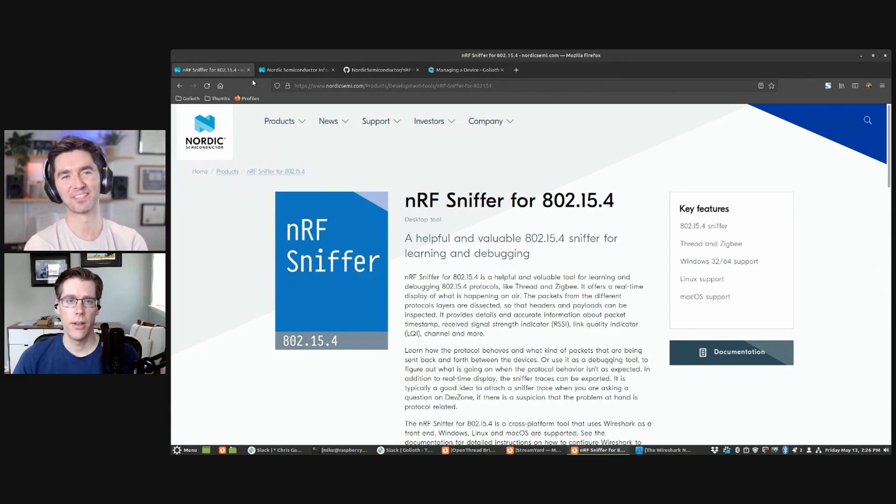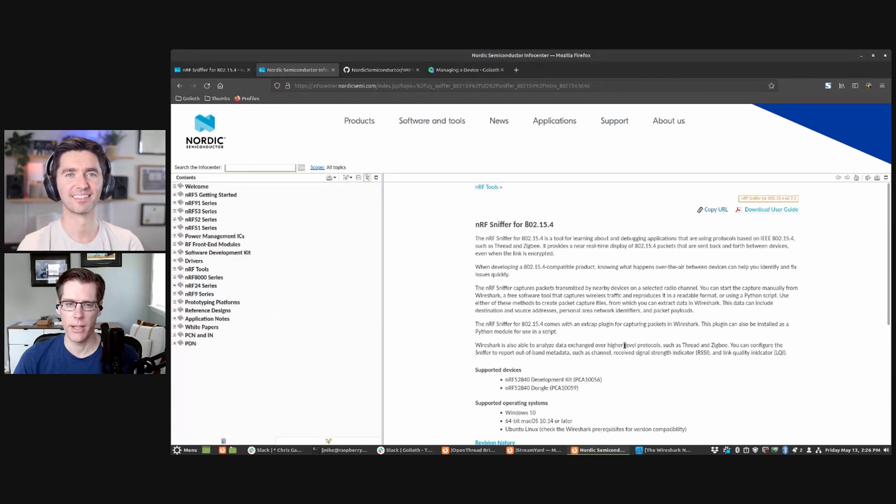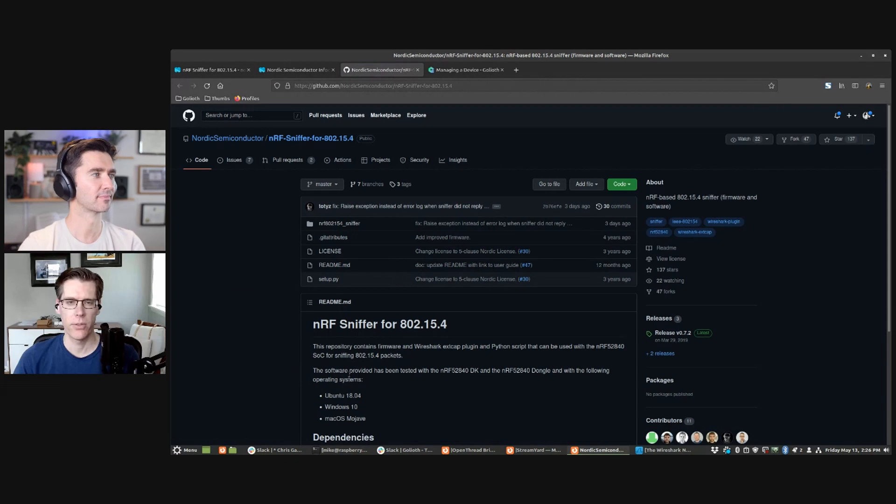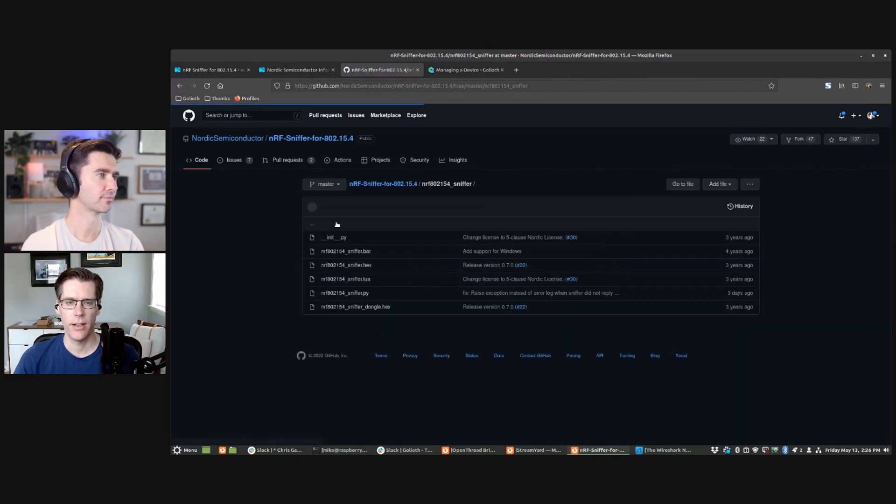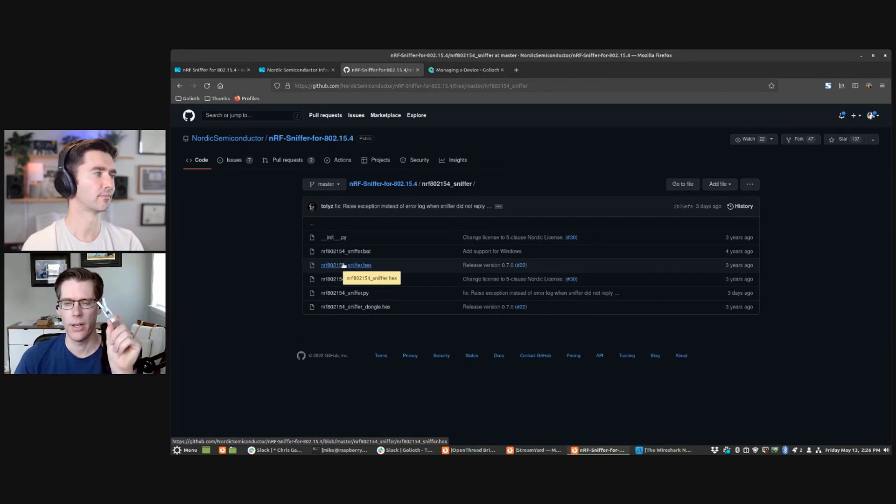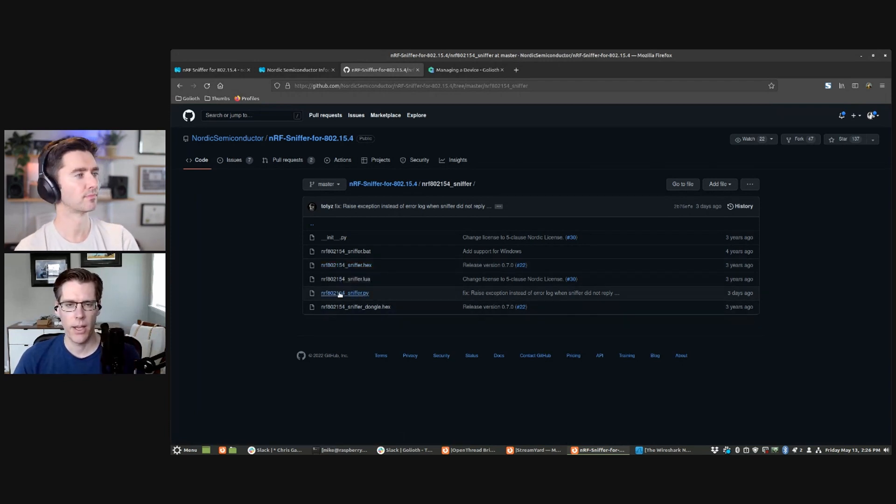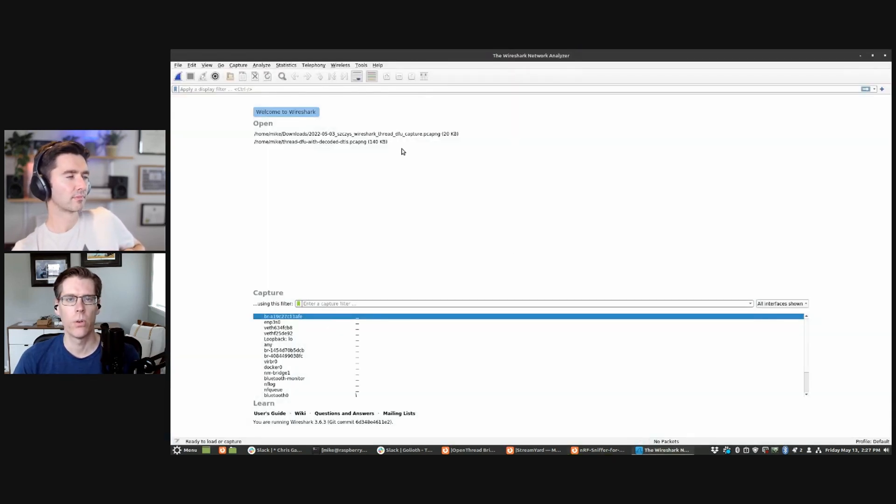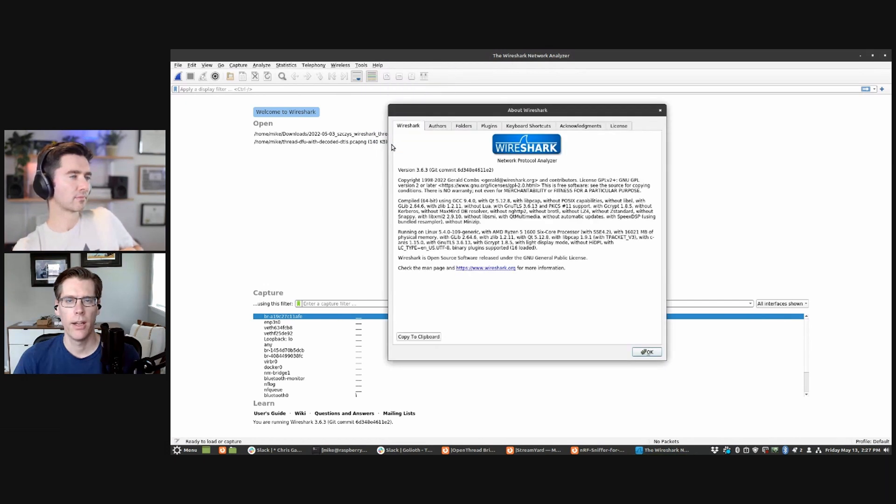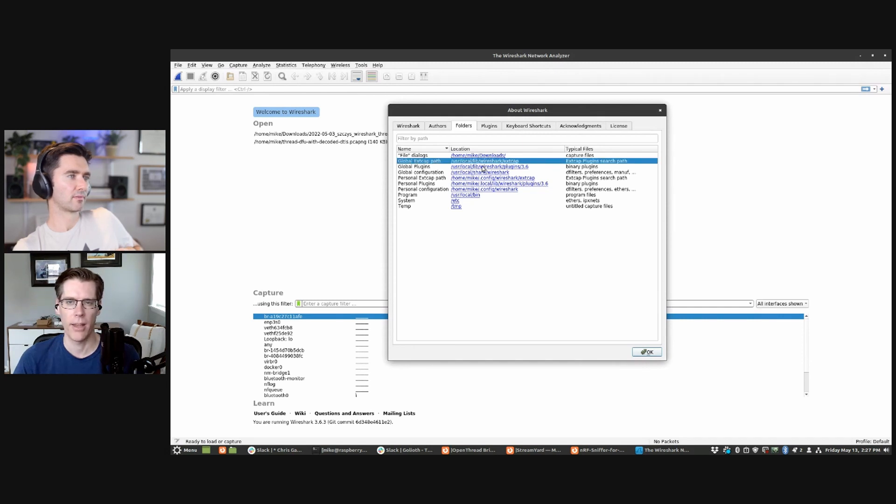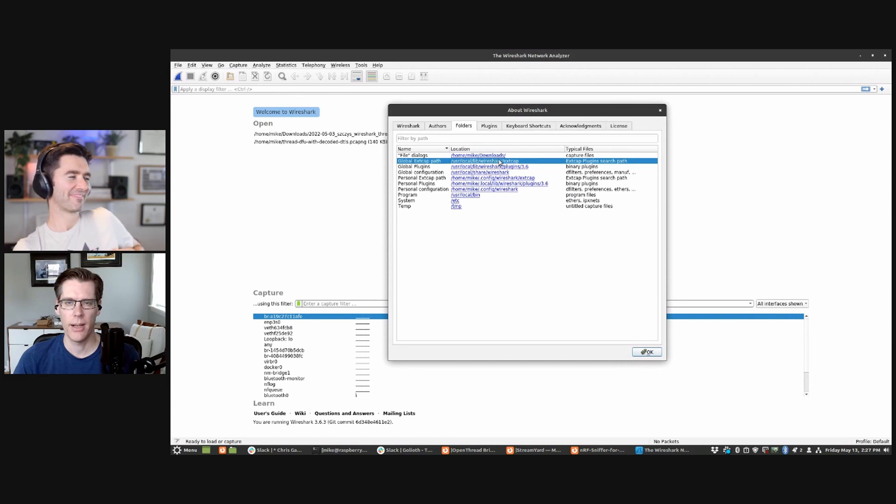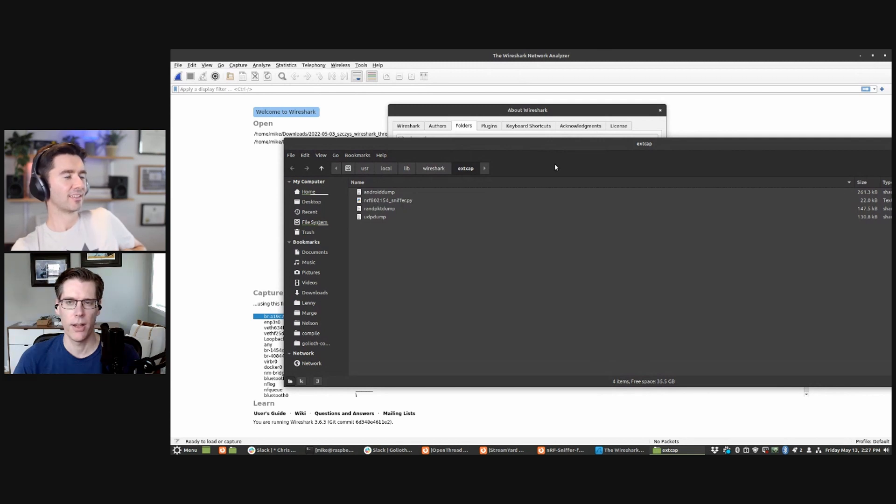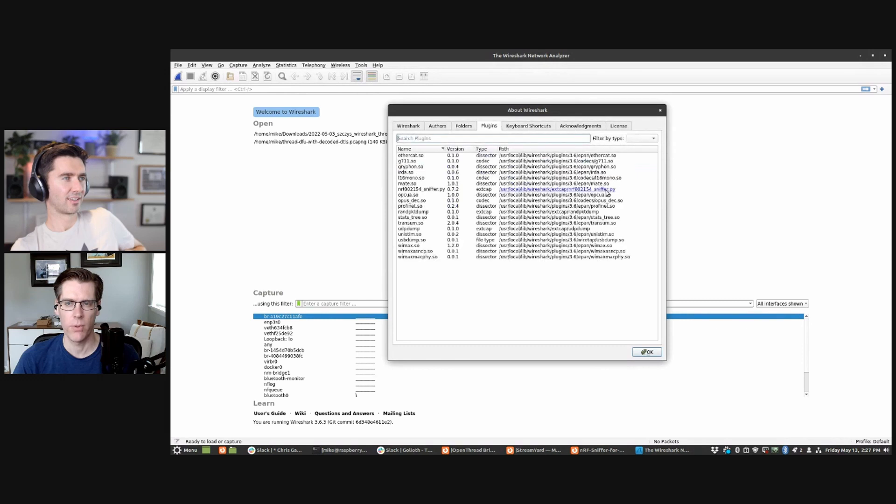Nordic has a set of documents here that you can go through. Ultimately, they're going to point you to this Git repository right here that has in it the hex file, which is right in here that you would put onto one of these dongles. This is just the 52 840 dongle. And then this Python script right here is what actually gets installed in Wireshark. And that was a little bit of a trick for me.